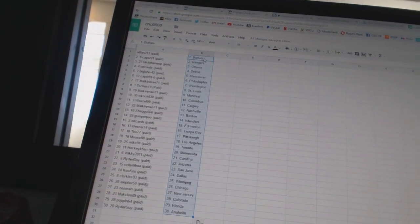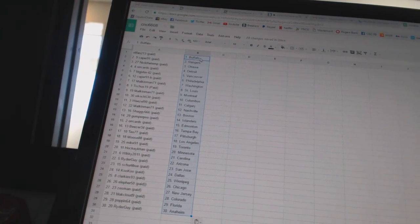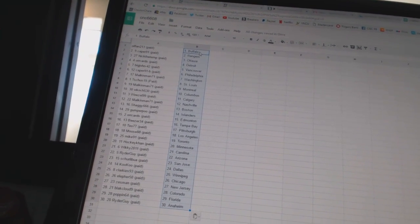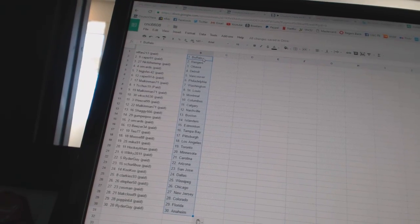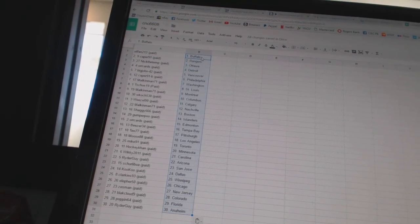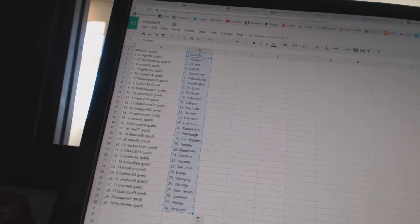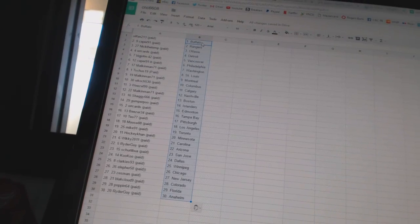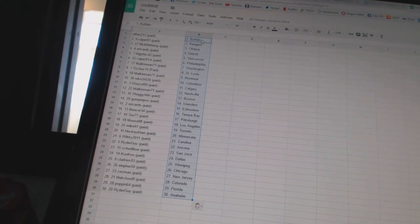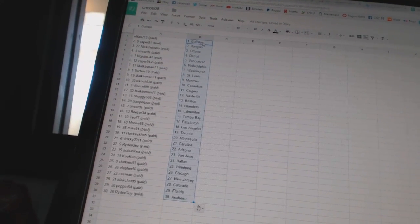W-Couch 530 as Columbus, Weasel 99 as Calgary, Malkin Man 71 as Nashville, Shaggy 666 as Boston, Gumperpoo as the Islanders, Oracard's has Edmonton, Beezer 34 as Tampa Bay, TO 77 as Pittsburgh, Moose 88 as Los Angeles.